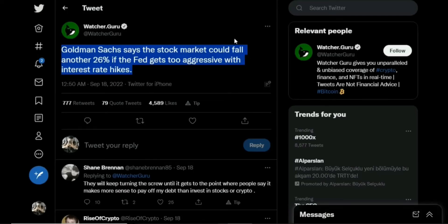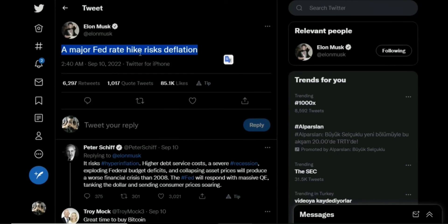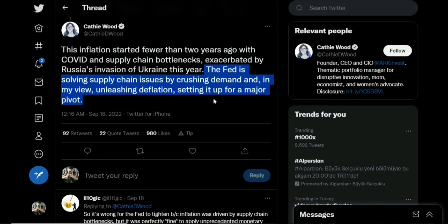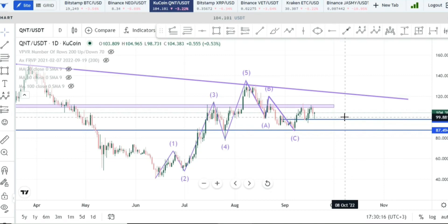Moving on to the main event of the week — the Fed rate hike. Goldman Sachs says the stock market could fall another 26% if the Fed gets too aggressive. Elon Musk said a major Fed rate hike risks deflation. Kathy Wood also argues the Fed is solving supply chain issues by crashing demand, potentially setting up for a major pivot. We don't know when the Fed will pivot, but if they do, markets will likely fly. If they raise rates further, markets could crash, as these experts are suggesting.